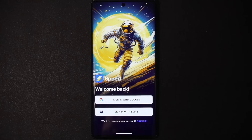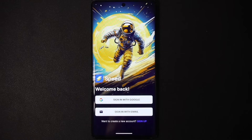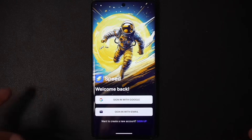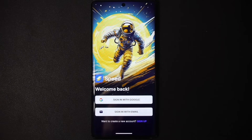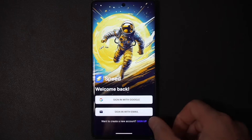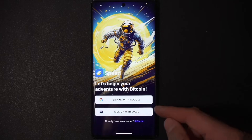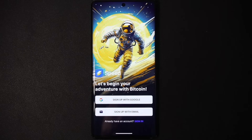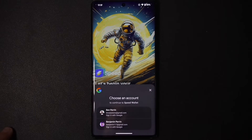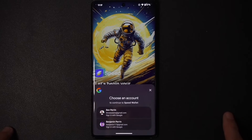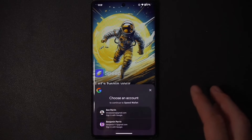This is a custodial Lightning wallet, meaning you are trusting Speed Wallet with the funds. Everybody has their own preferences when it comes to custody, and if you're a staunch self-custody advocate this may not be for you. The focus here is on usability and simplicity — you can sign up and immediately start making transactions. You also get a Lightning address, which lets you receive Bitcoin with something that looks like an email address.